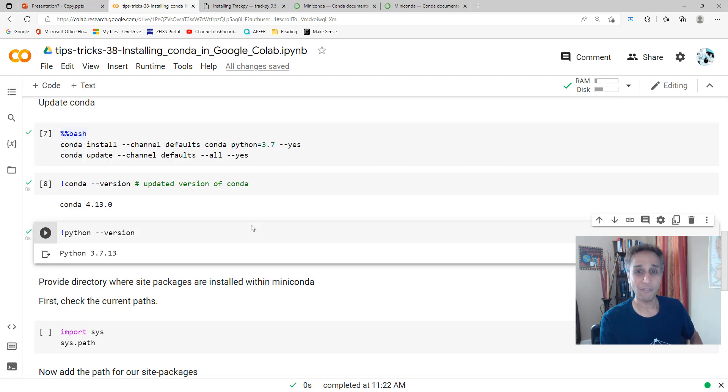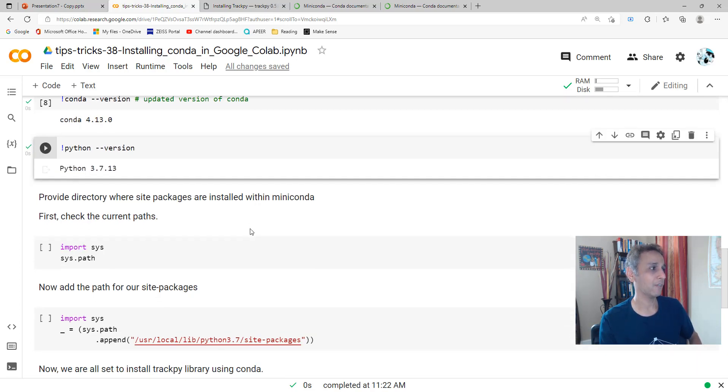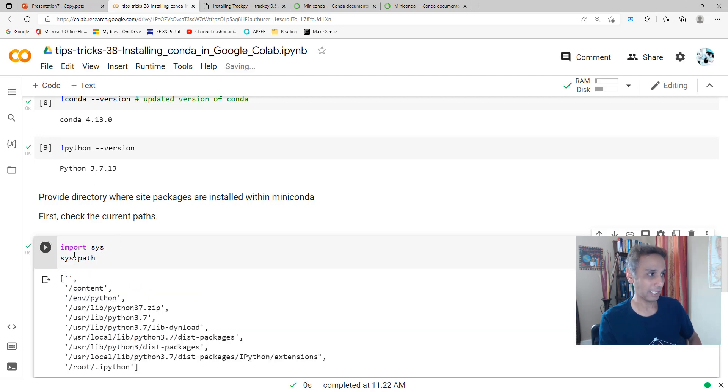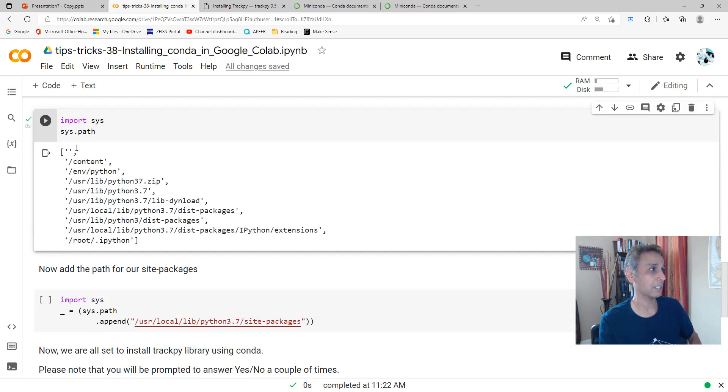This is where all your numpys or whatever you download gets stored. We need to define that path if it's not already defined. First thing first, let's go ahead and see what our paths are by importing sys and sys.path.